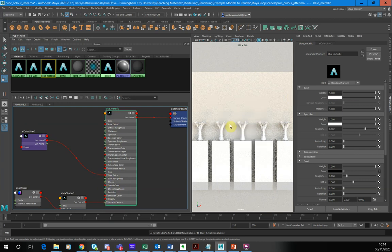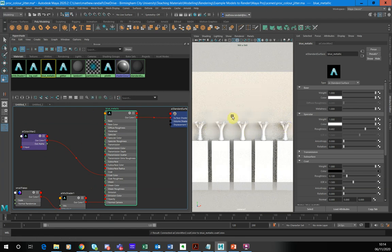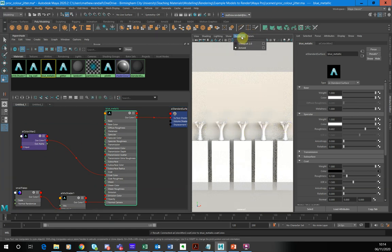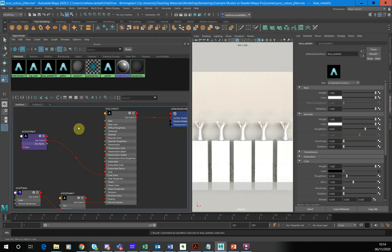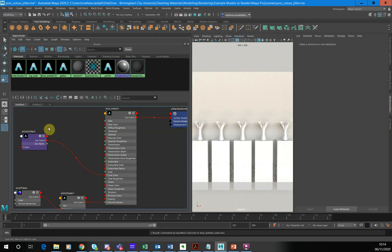You can see that my vases have all turned white. Just also, I've obviously switched my renderer here to Arnold, just so you know that. So you can kind of preview what we're doing as we're doing it.